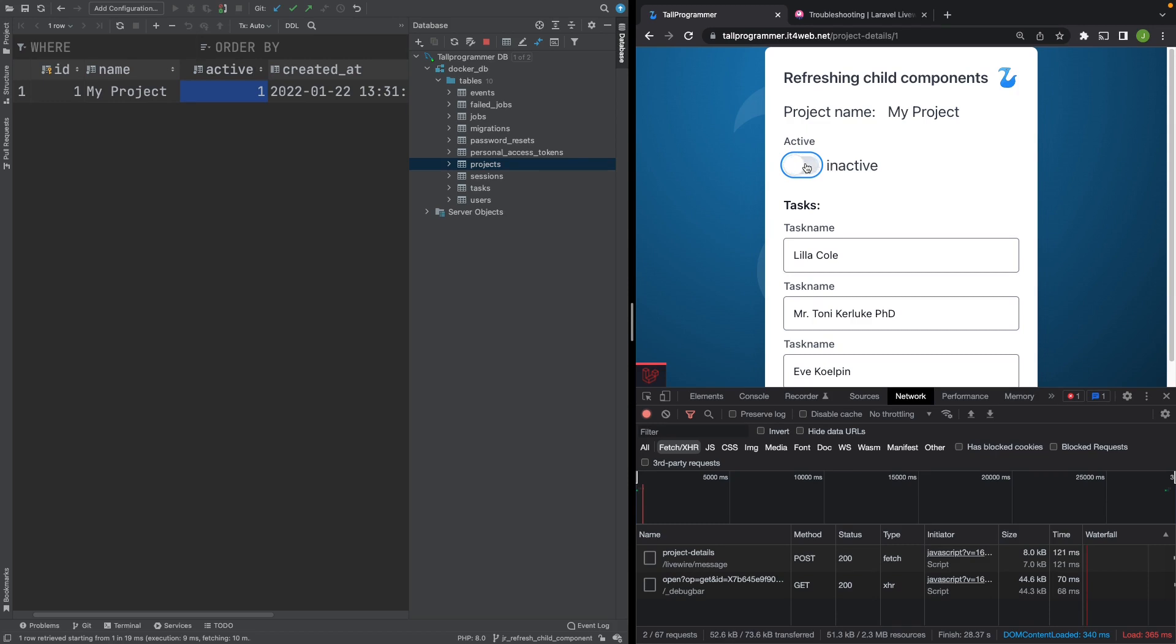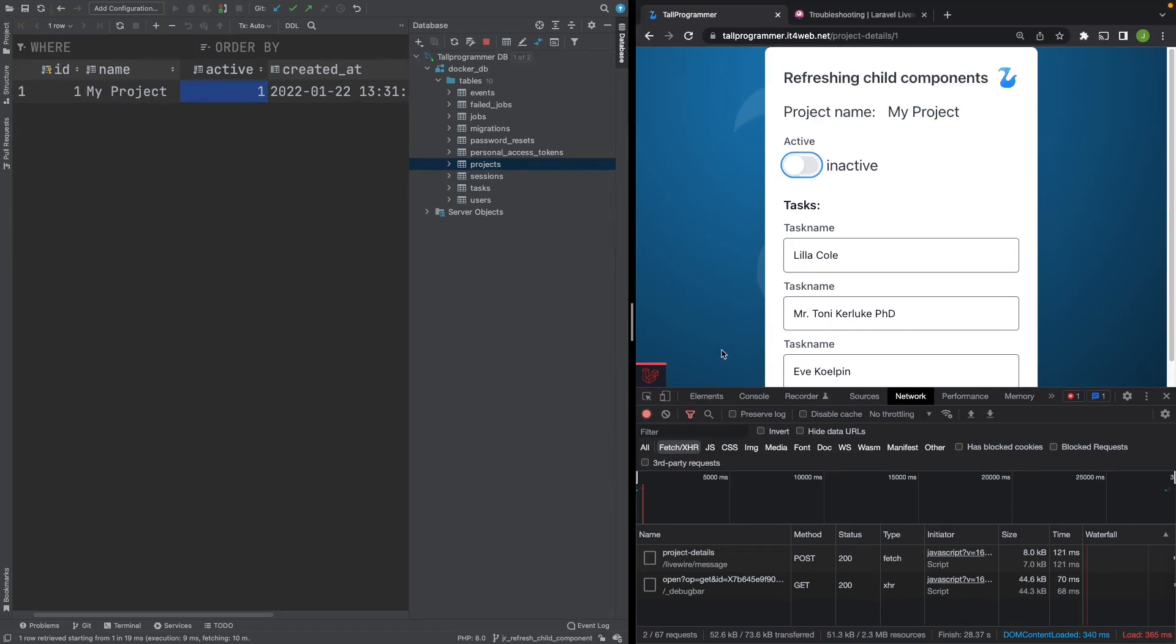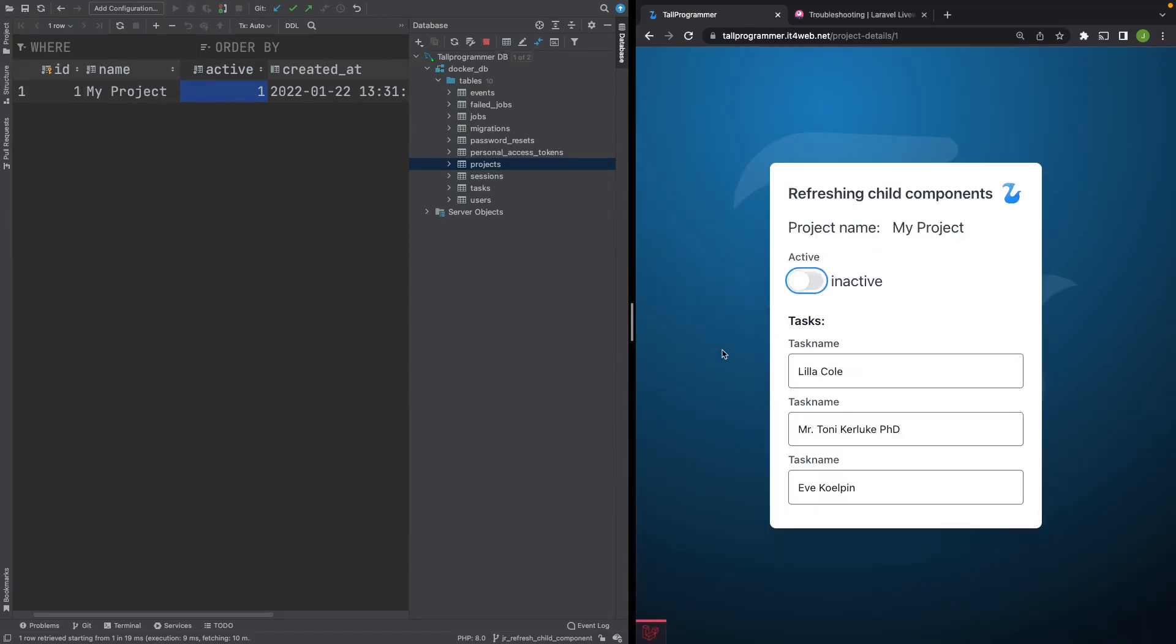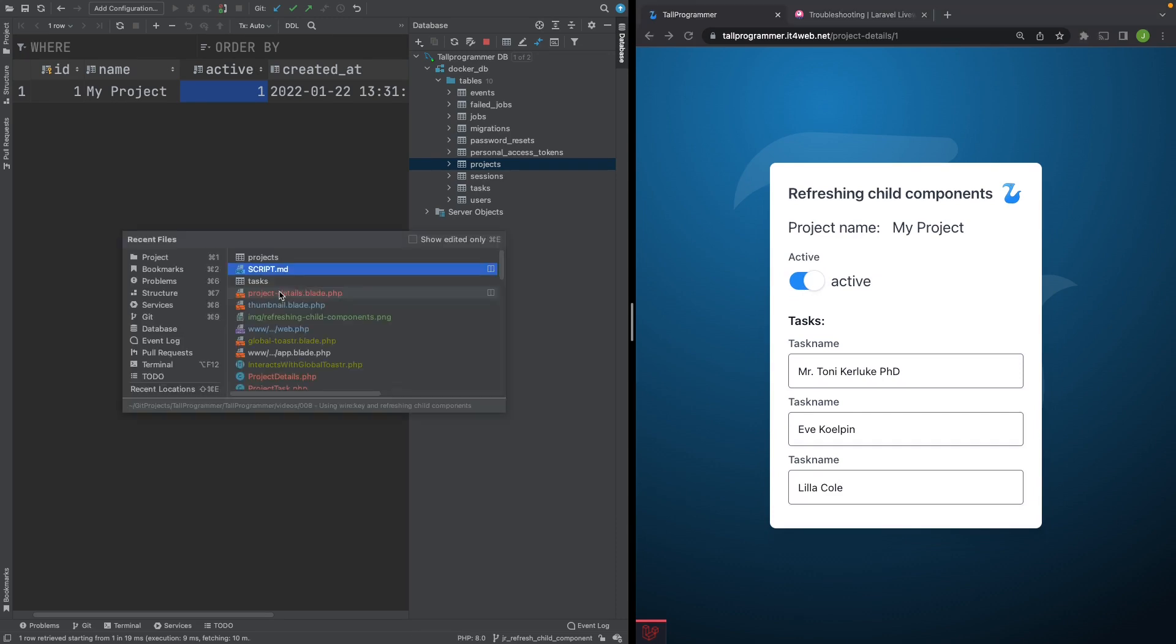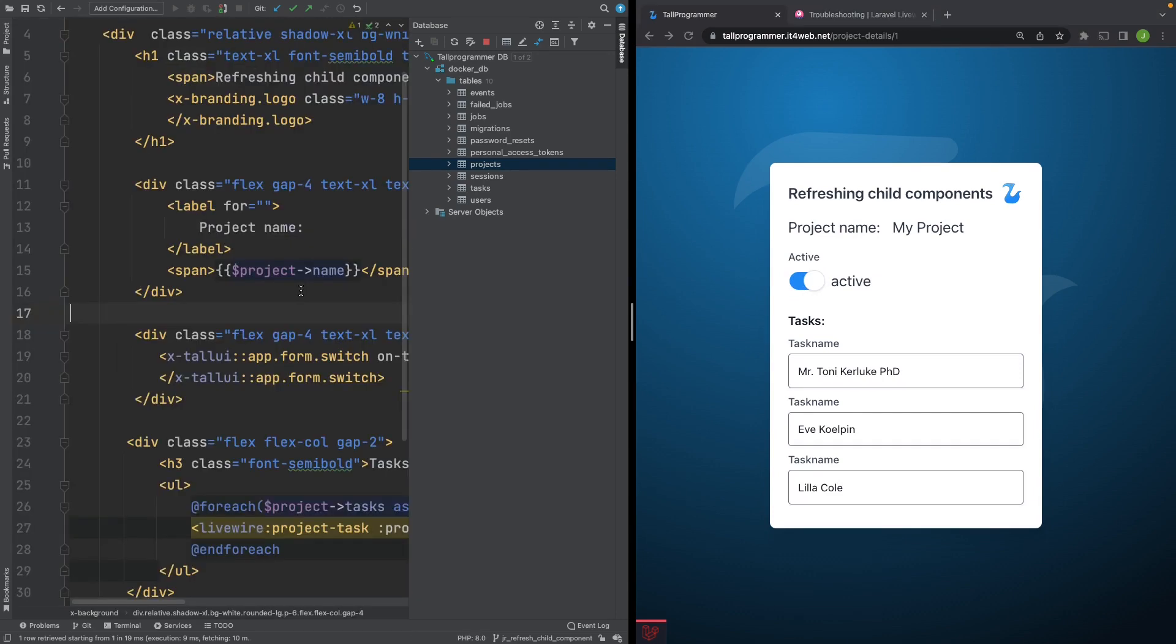When you spot these kind of issues, you have to know from experience that these issues often indicate a problem with your wire keys. The problem being that you do not have any. Let's open up our parent component and see how it actually renders the child components.